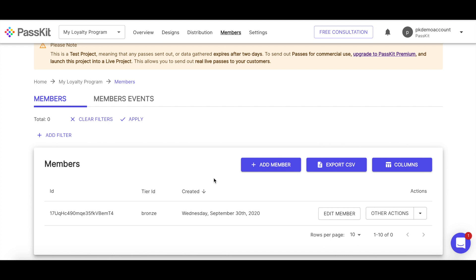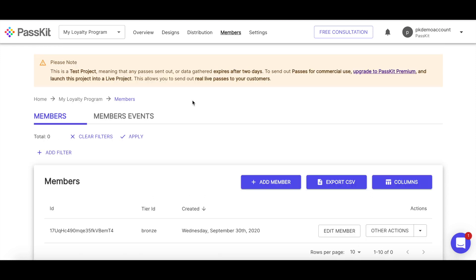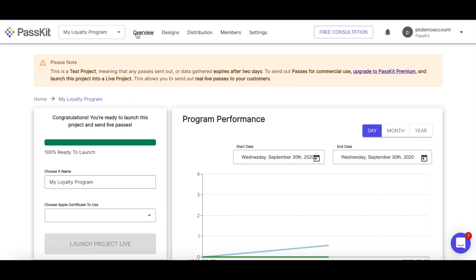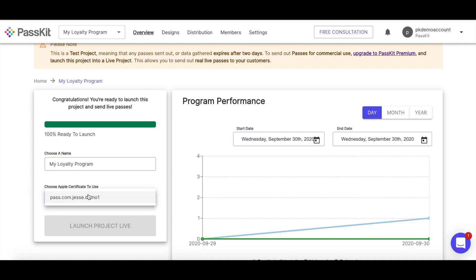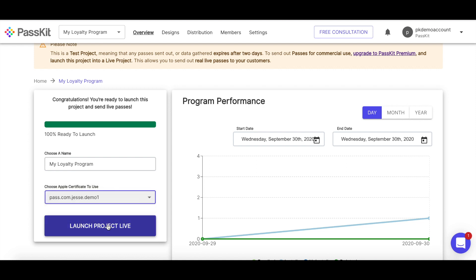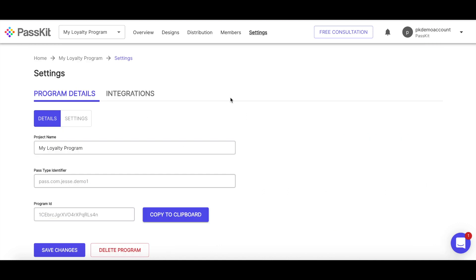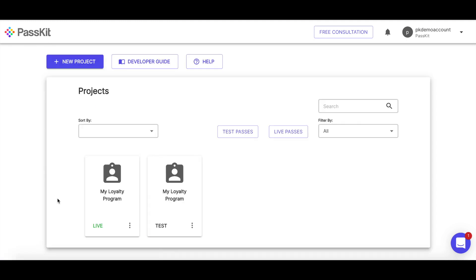Now the next thing to do is to actually make this project live so I can issue my existing members into this membership program where I can put them into. In order to go live, let's go back to the overview page. So this box here on the left hand side is where you can create a test project and make it into a live project. So you can choose the new name for this. I'm going to keep the name the same. And then the only other thing I need to do is select the certificate that we uploaded before and then launch the project live. I've been redirected into the actual project that I just created. So this is now my live project.